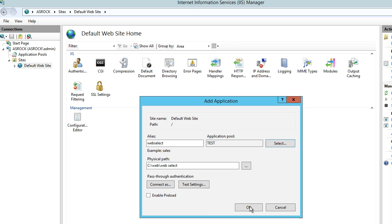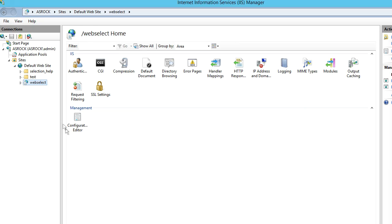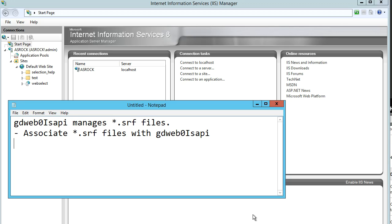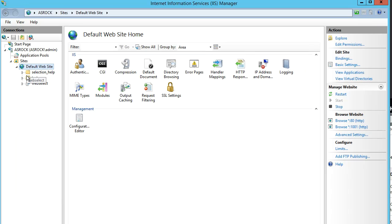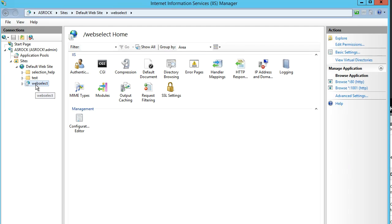Running WebSelect files with the extension .srf should be sent to the gdweb0ISAPI.dll. We need to associate .srf files with this DLL. Select the application node and select Handler Mappings.